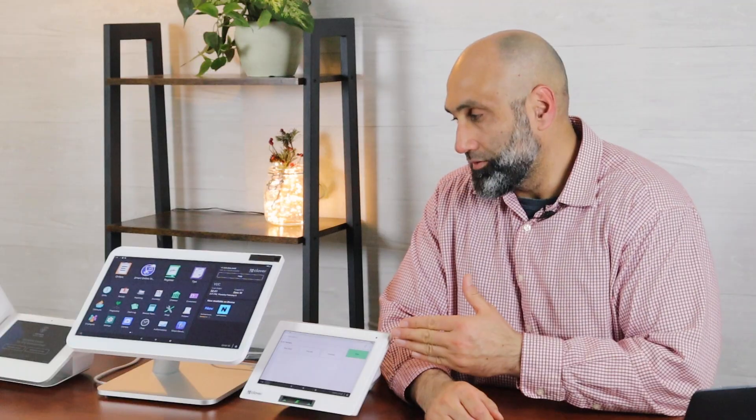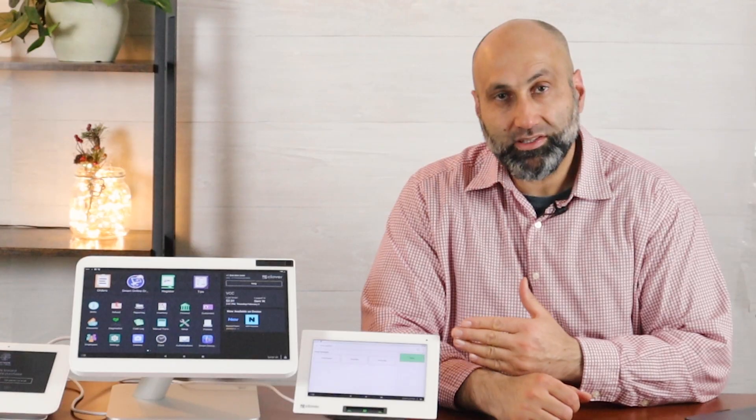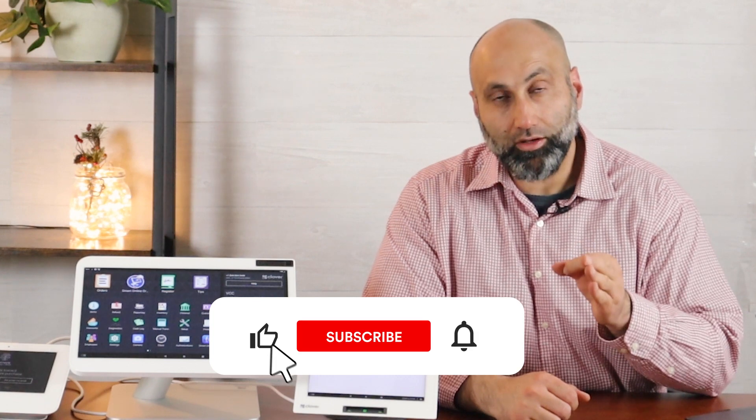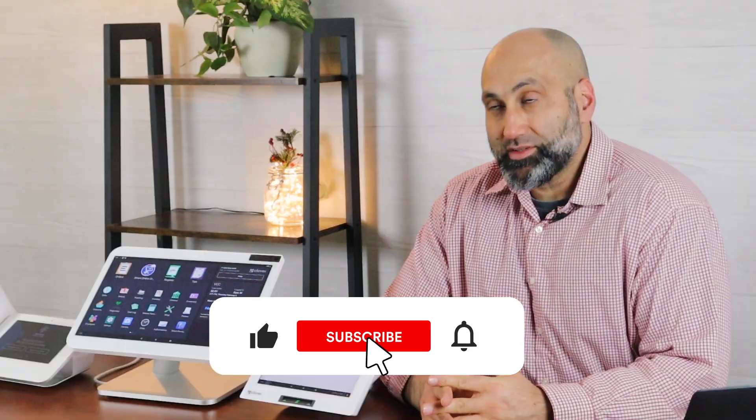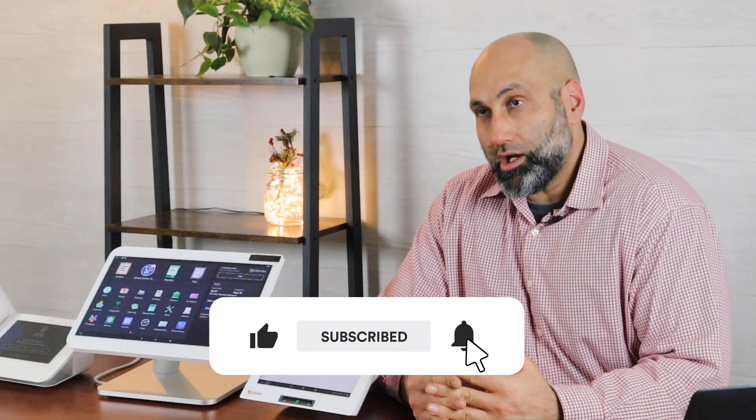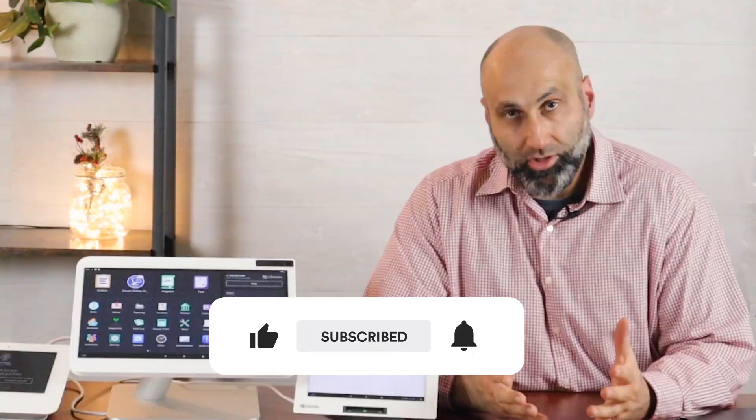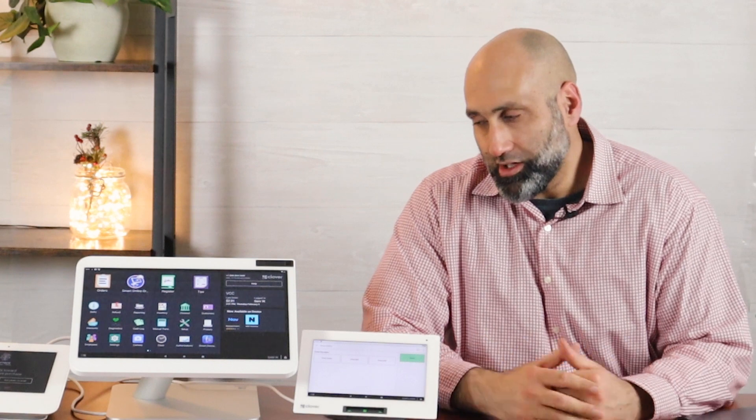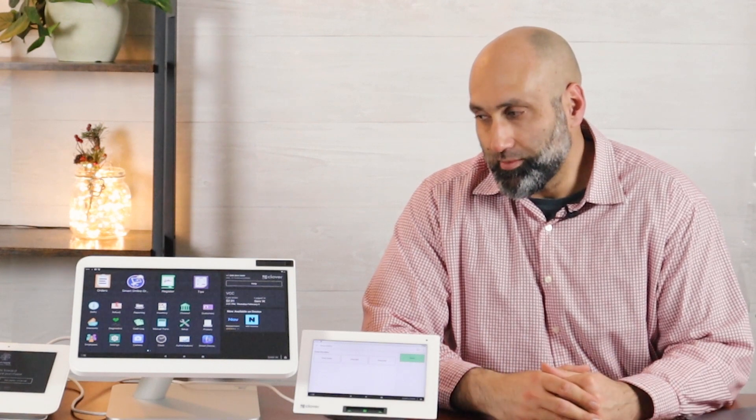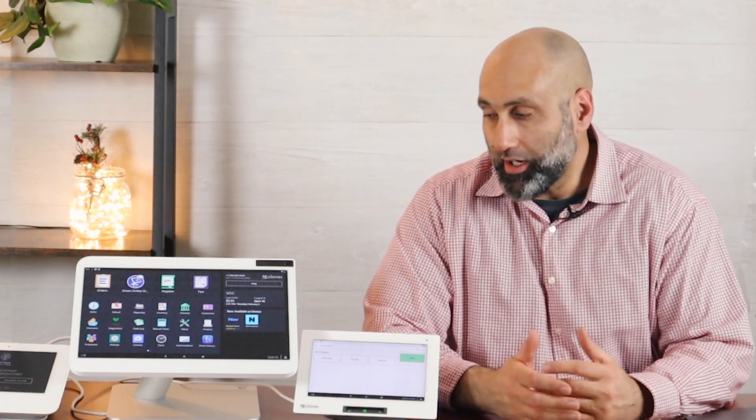Hello, welcome to another video. In this video I'm going to talk about how to view the orders on the Clover POS, more specifically the online orders. A lot of merchants have been using our technology for many years and some of them, believe it or not, don't realize that we have an app that's on the Clover POS.